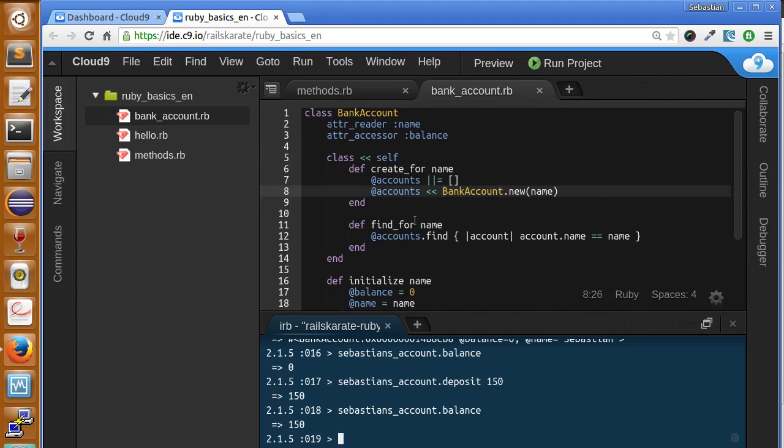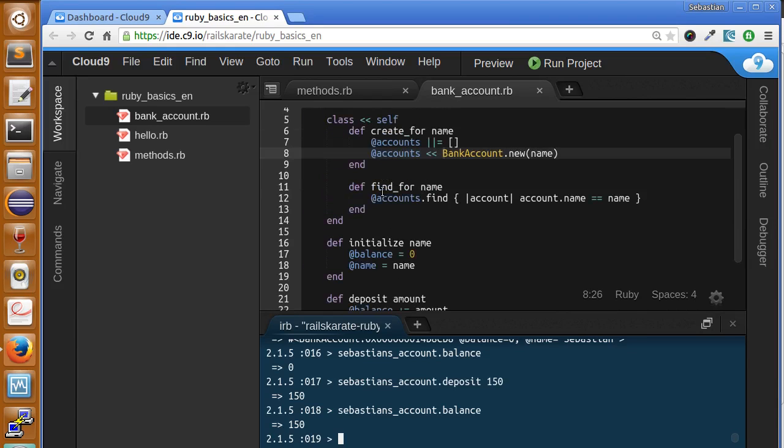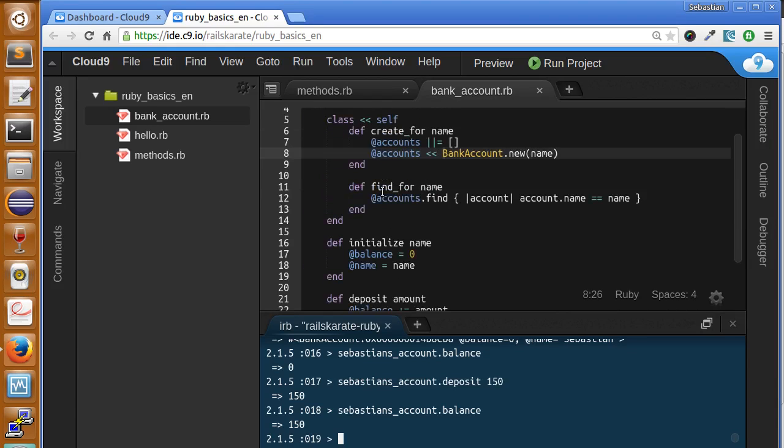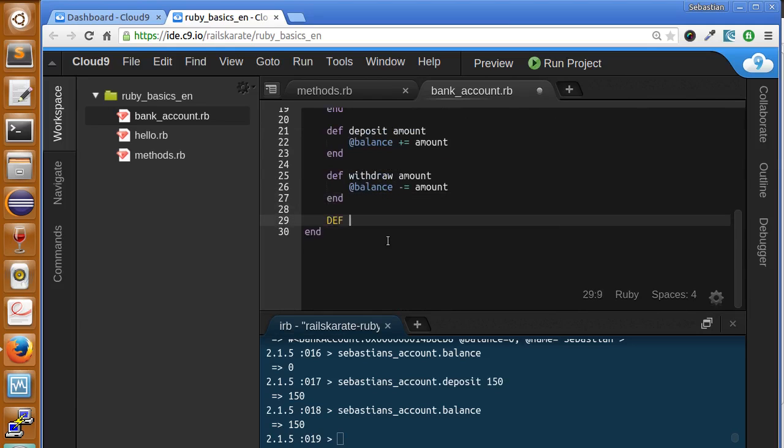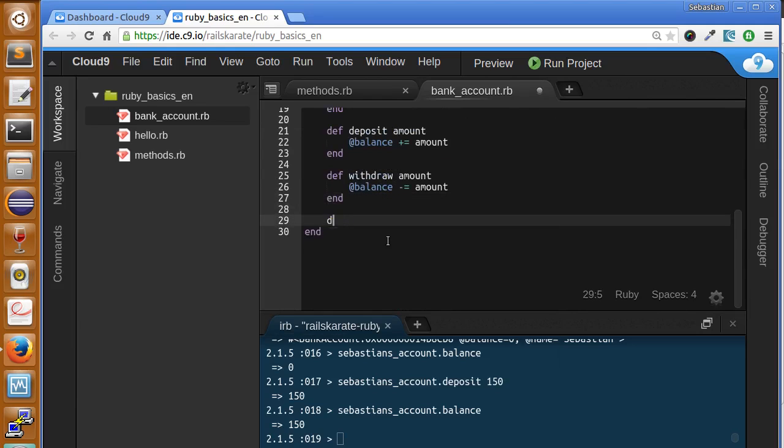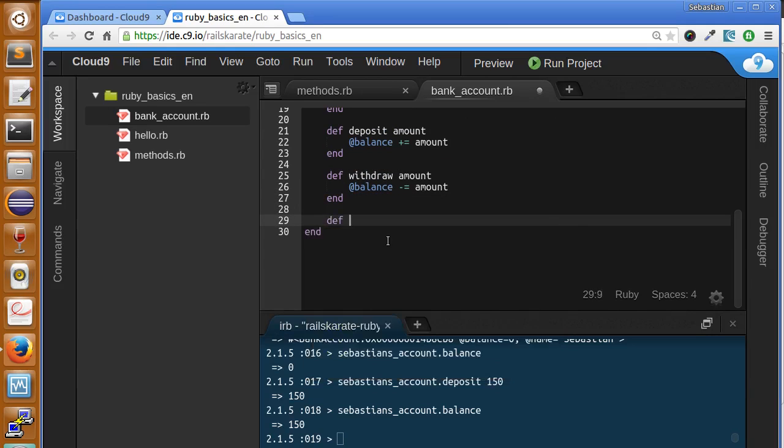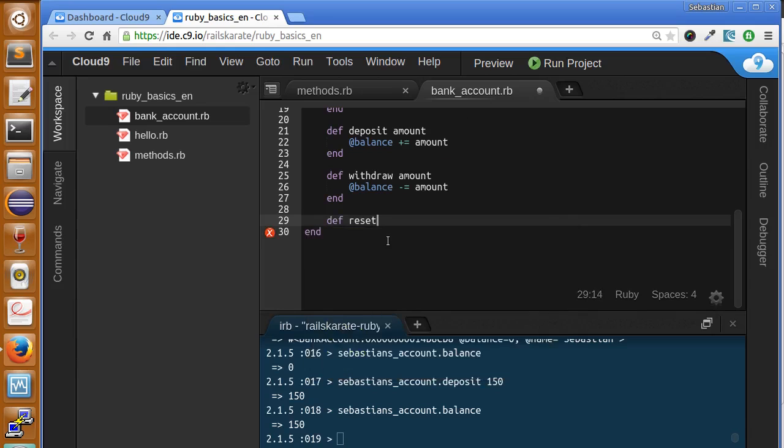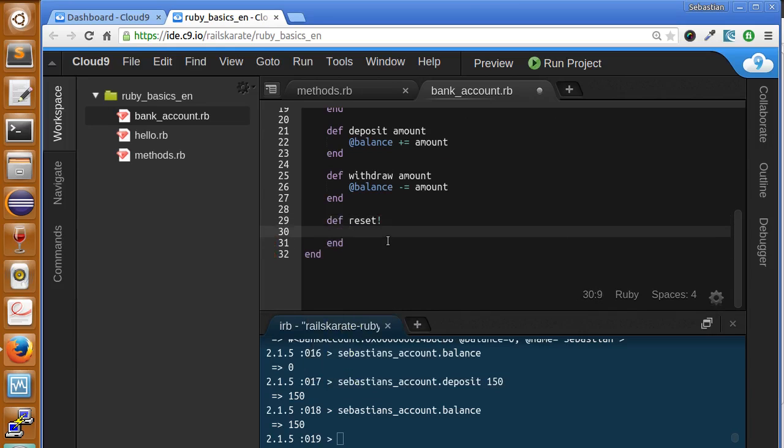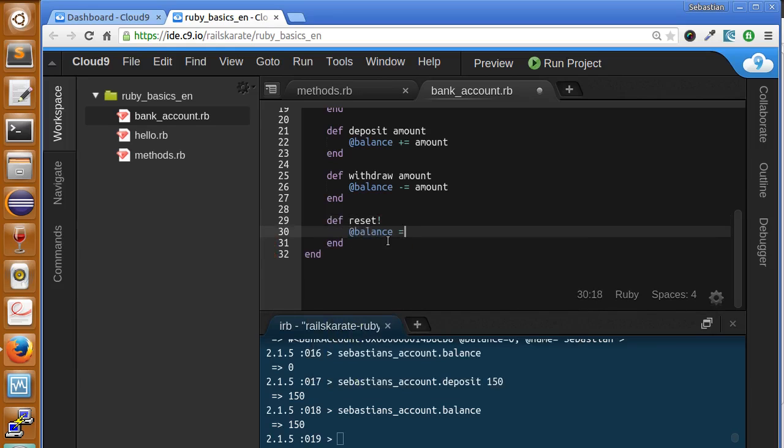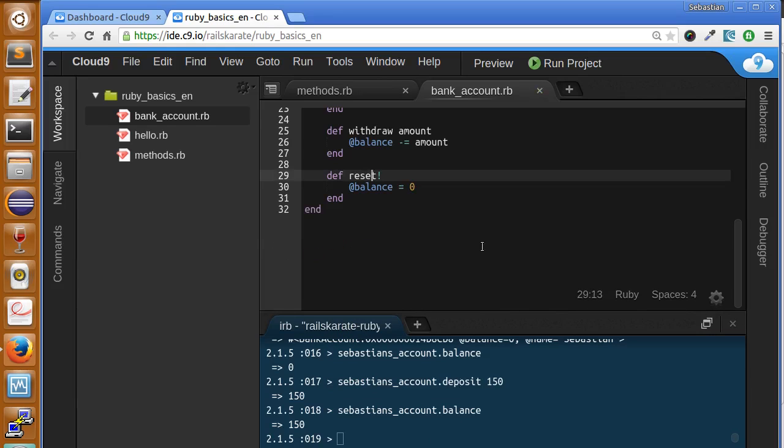Now let's say there is a reset method that sets the balance of a bank account to zero. Let's see what happens when we call it.